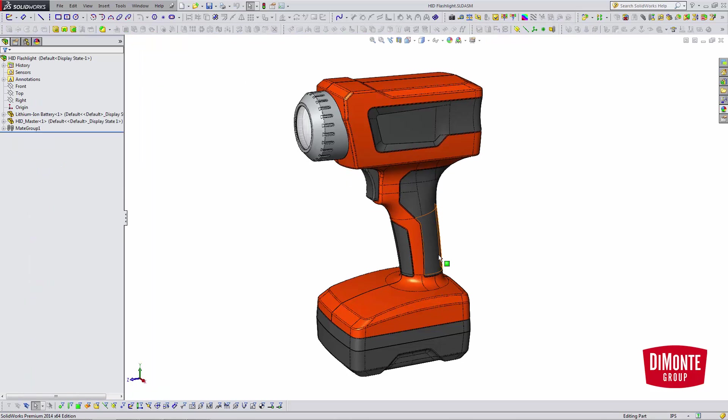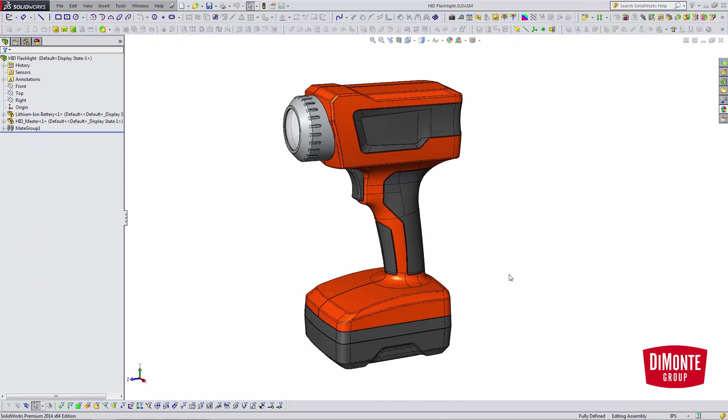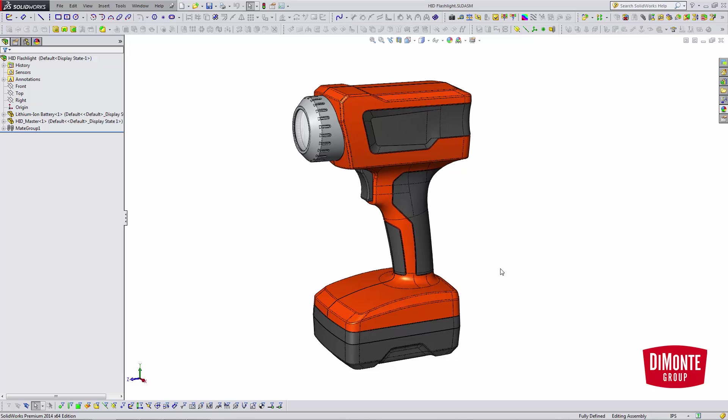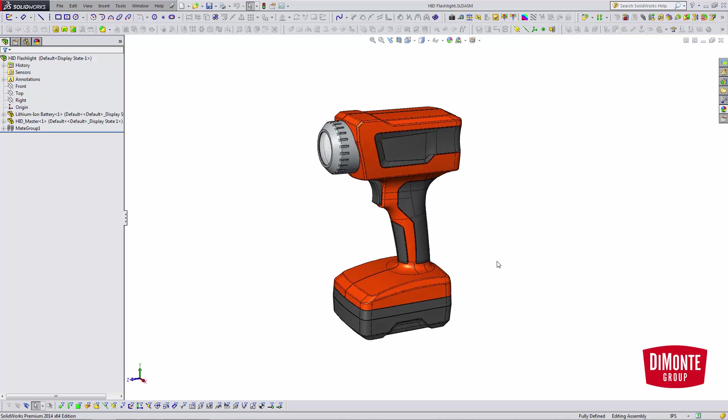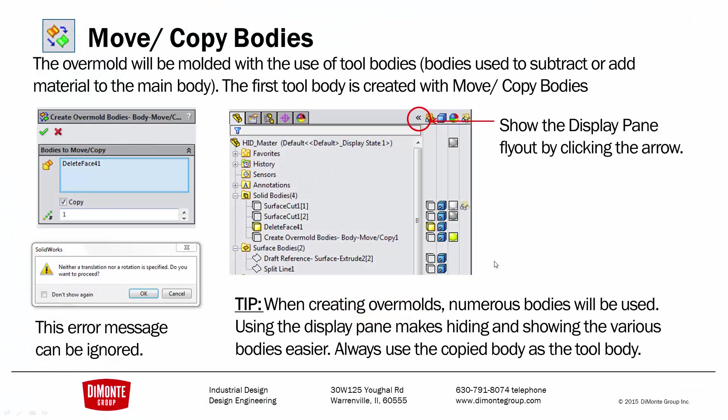So that's it. That is the completed flashlight. The overmold was the last operation we added. So I hope you've enjoyed this SOLIDWORKS video tutorials. So to recap today's lesson,